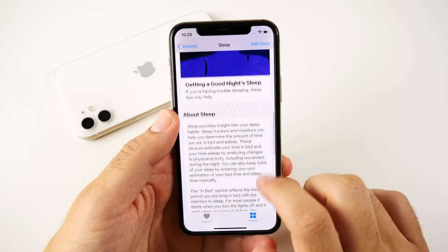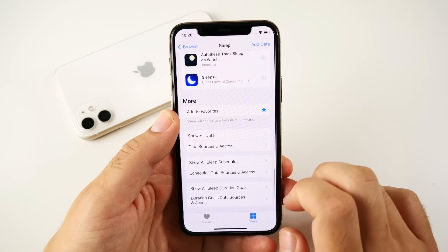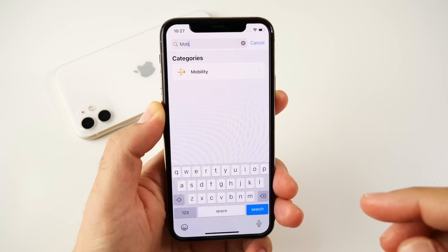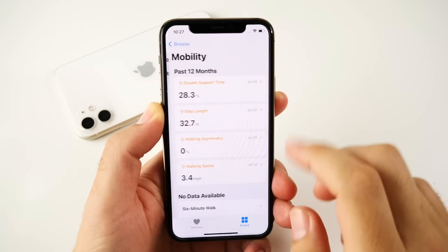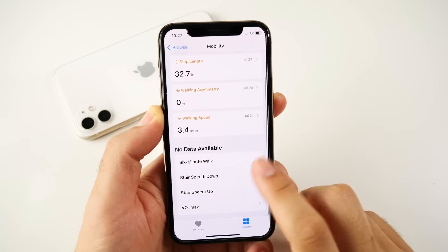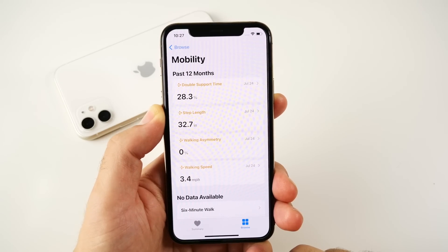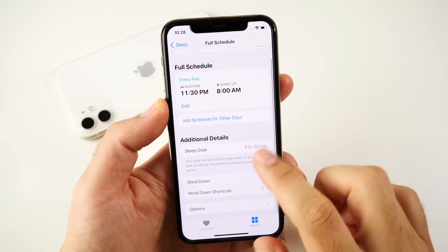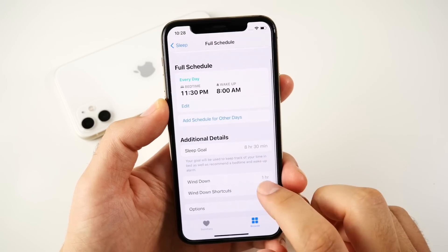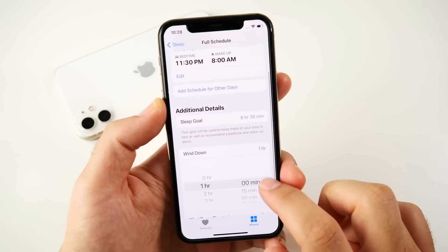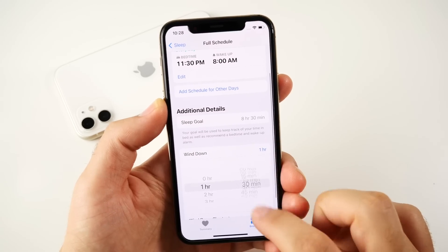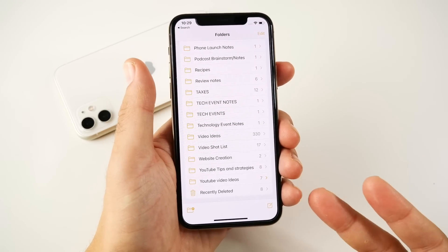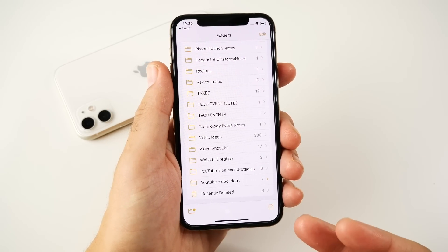Apple Health gets a full sleep schedule feature, which is a pretty awesome addition since sleep is such an important part of health — making sure your cells are repairing and you're getting great overall health. There are also new mobility features — a new category to track your mobility. Definitely use the sleep feature if you're downloading iOS 14.